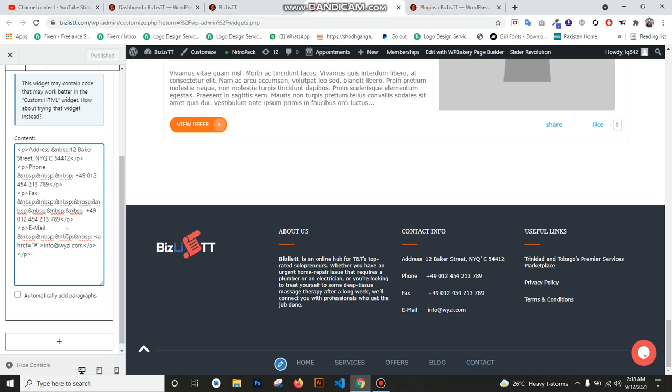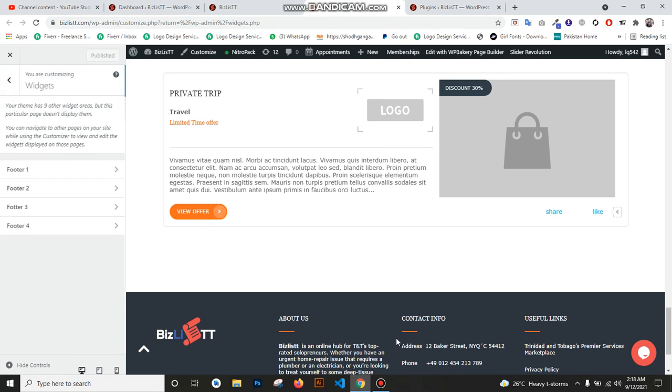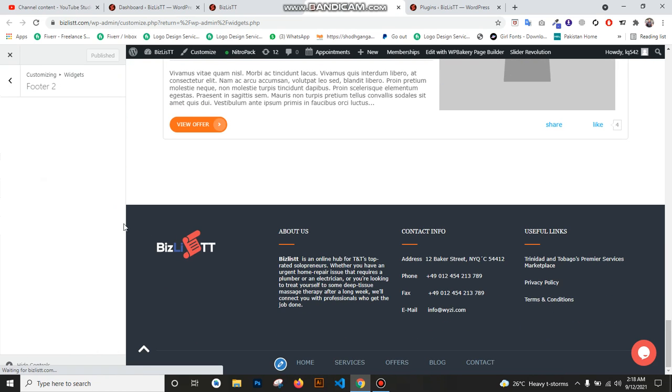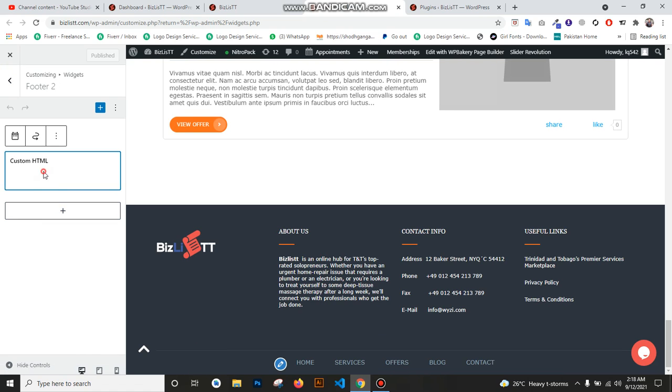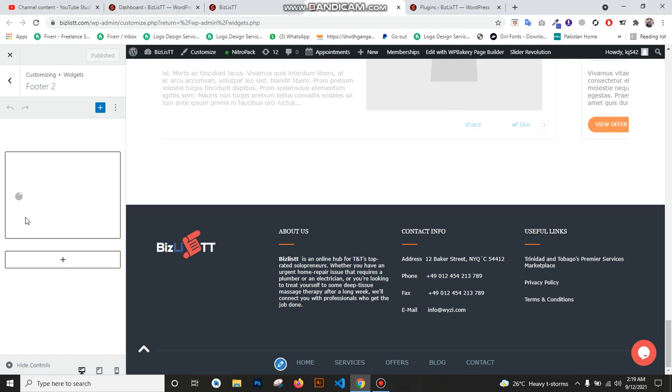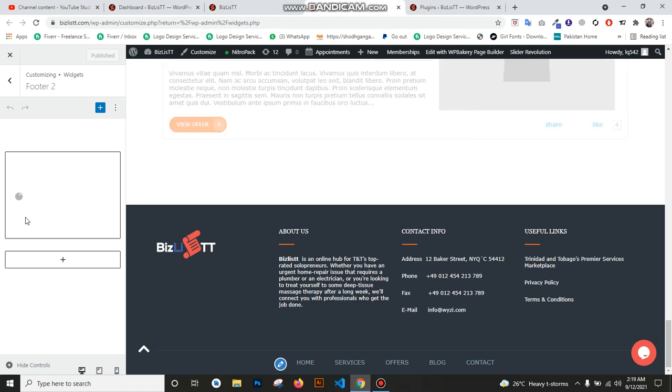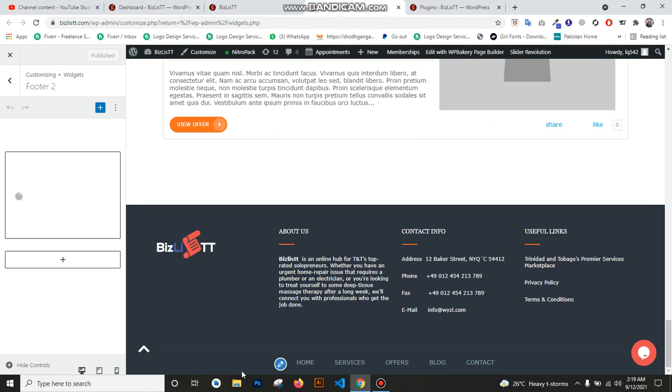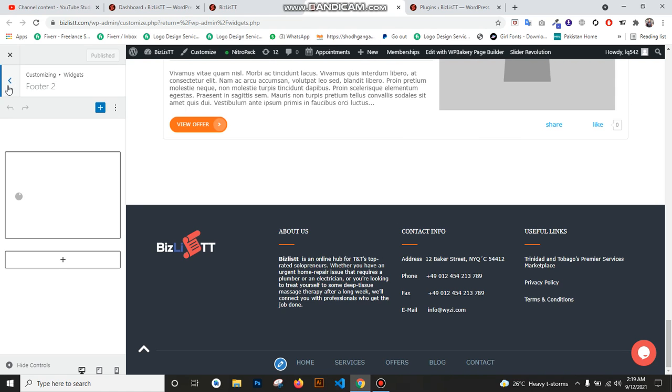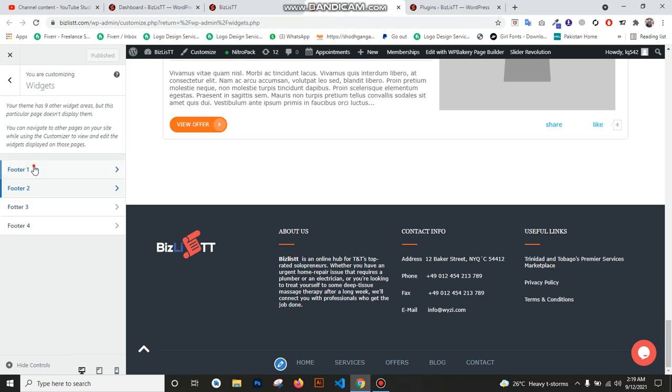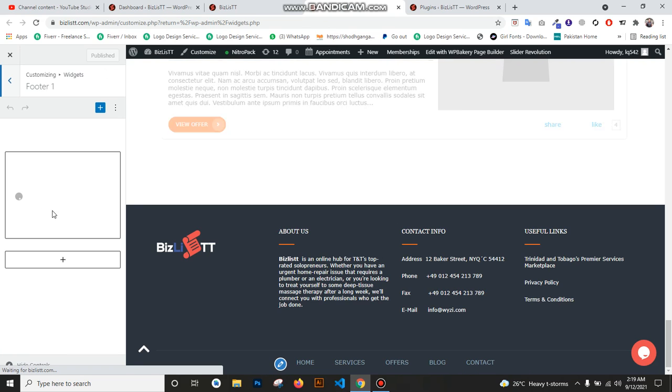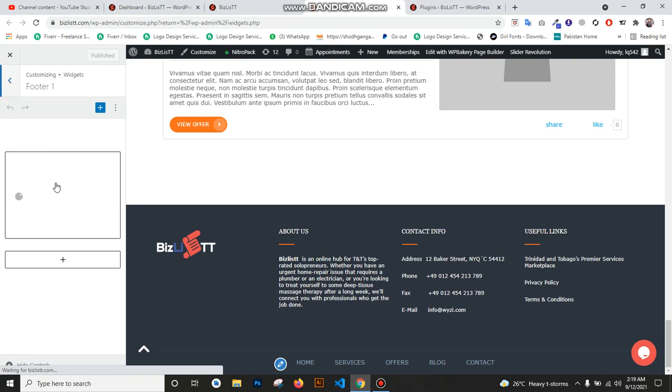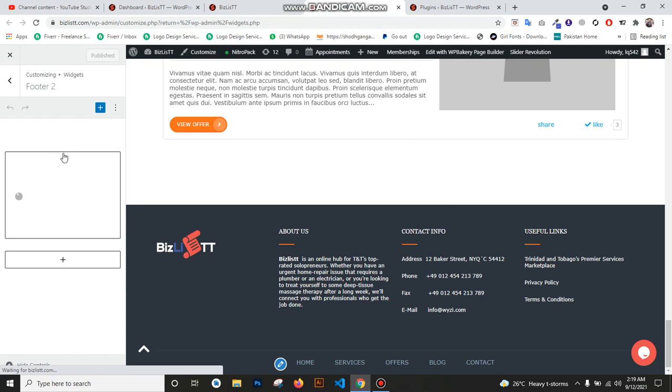Now we go to Footer 1, the 'About Us' section. You see there is about, just give some time, it opens and you can change. Internet is slow, so that's why it takes time. We showed you how you can edit Footer 1, Footer 2, and Footer 3.